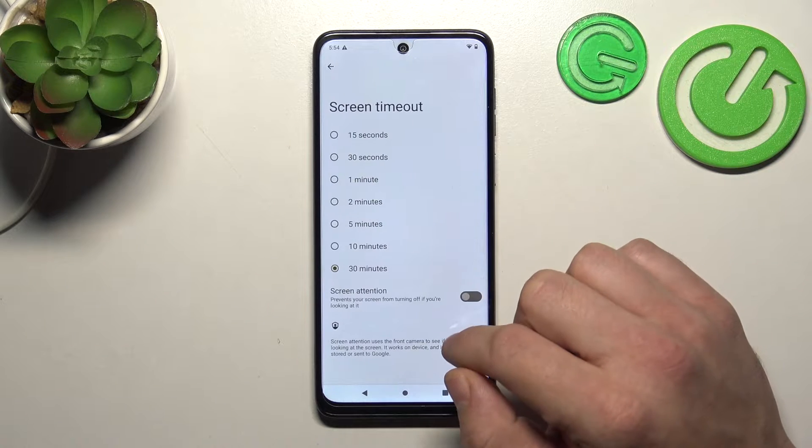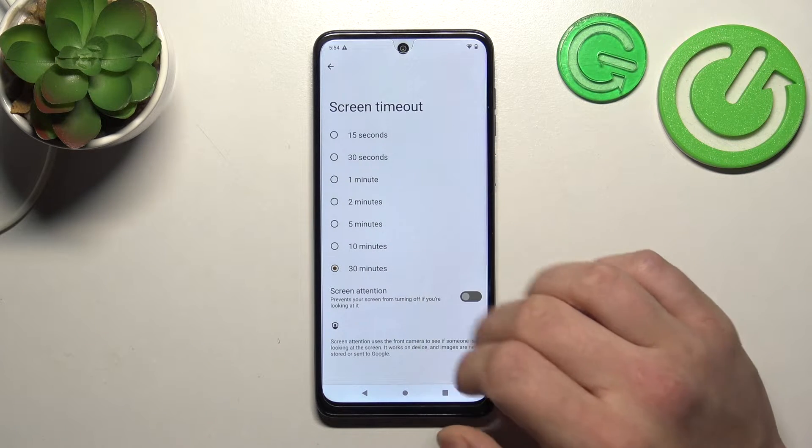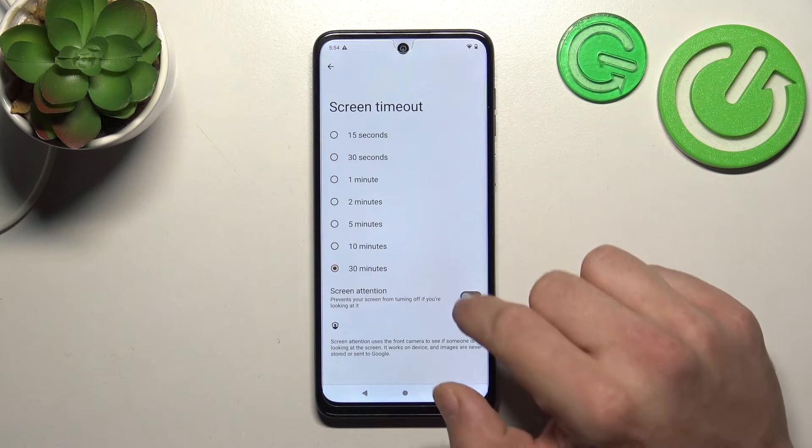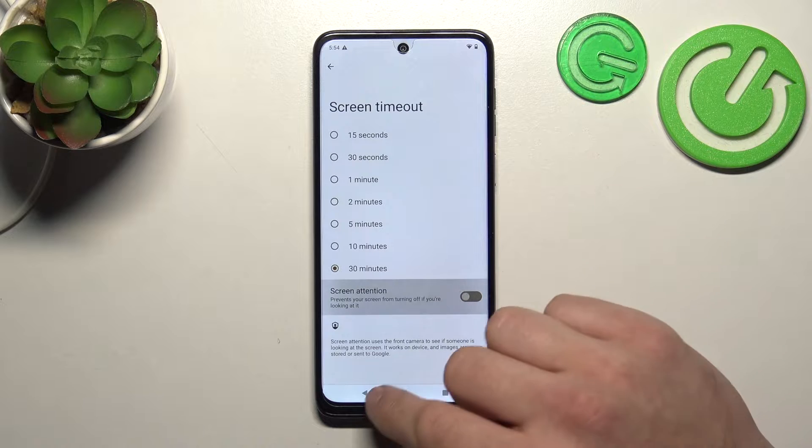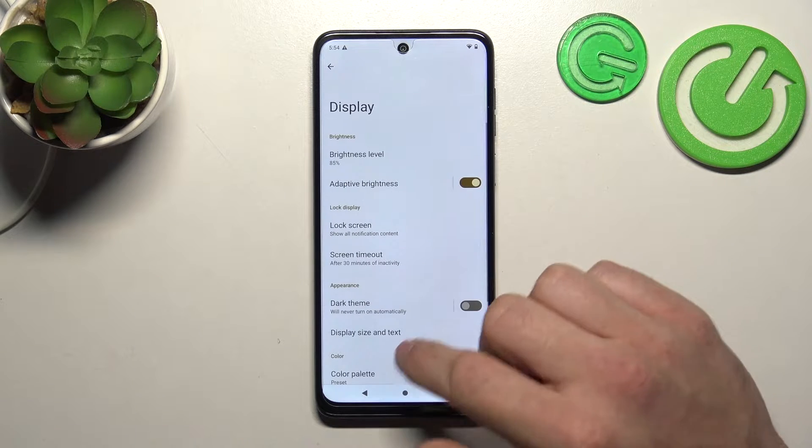Next, we can change screen timeout between 15 seconds and 30 minutes, and we can enable or disable the screen attention function.